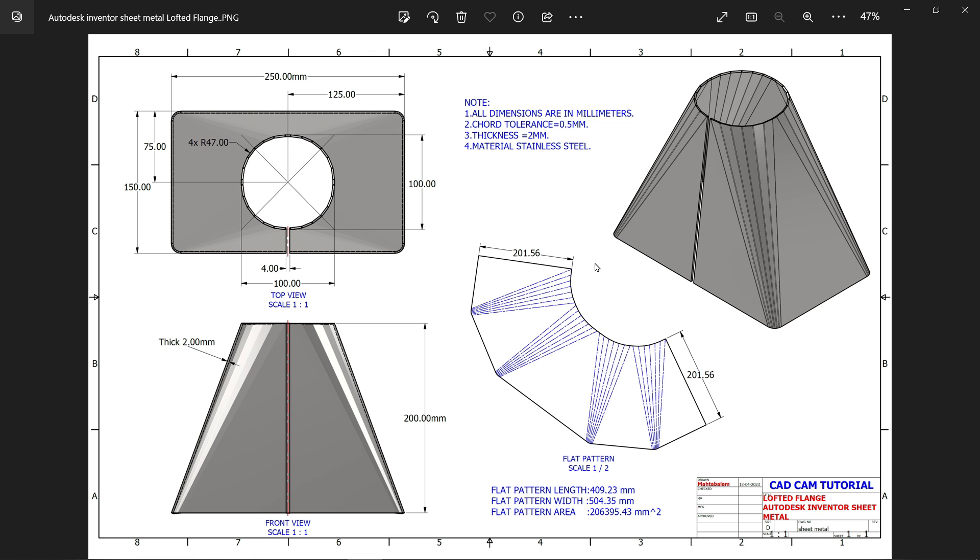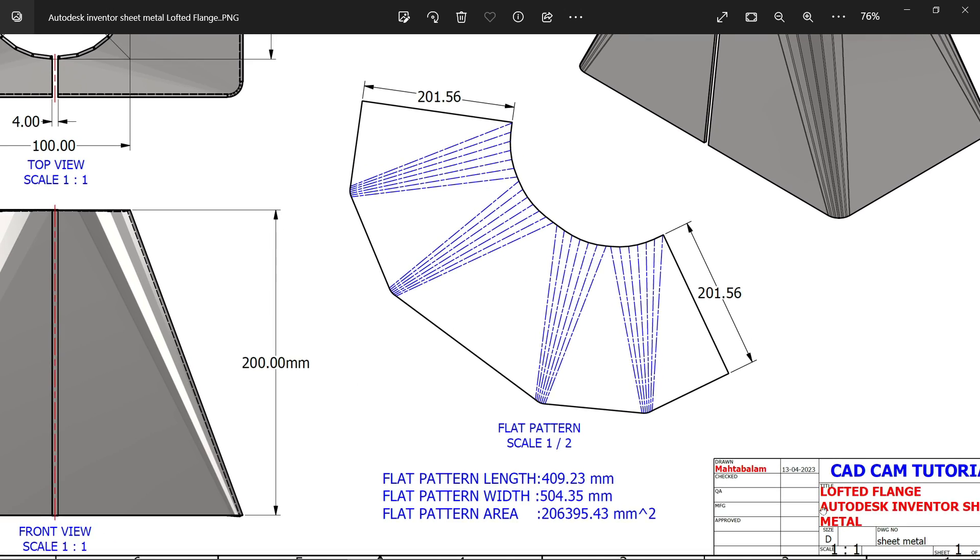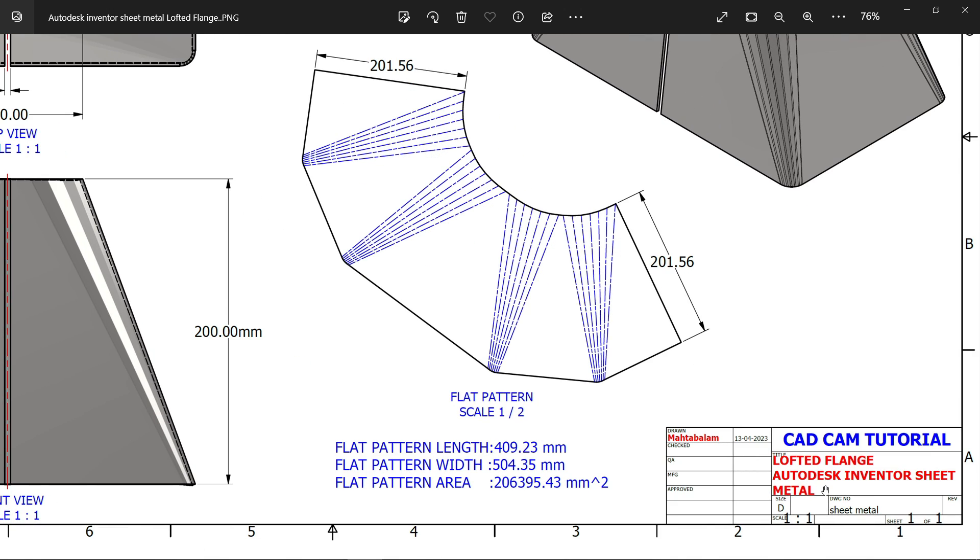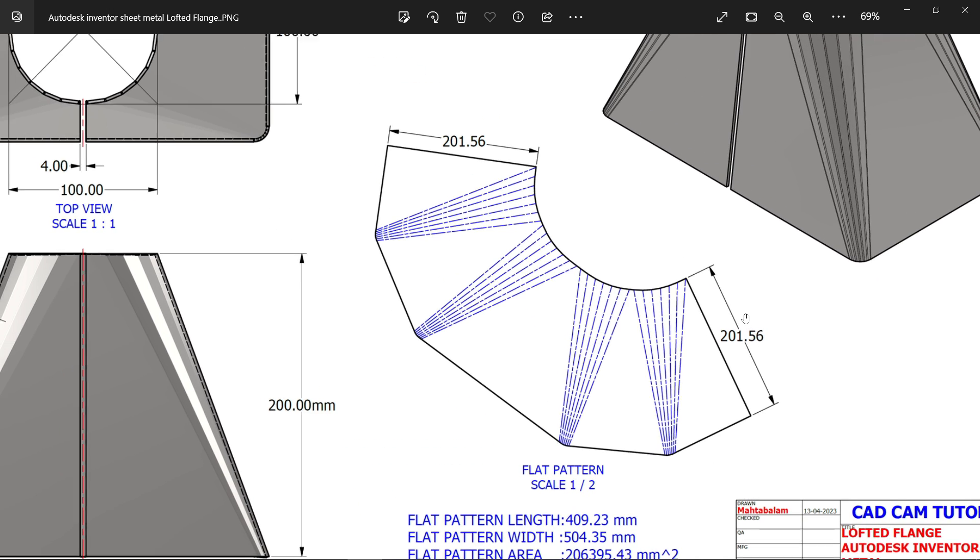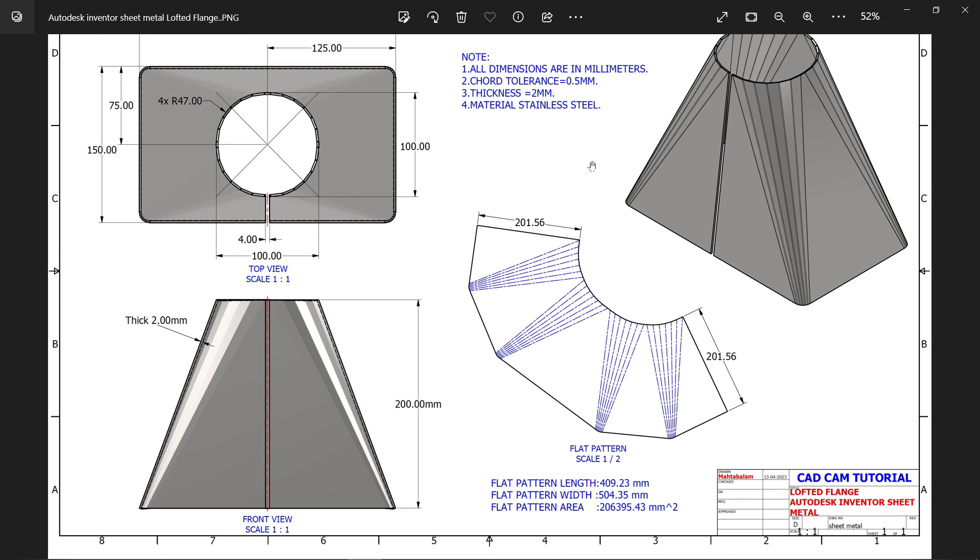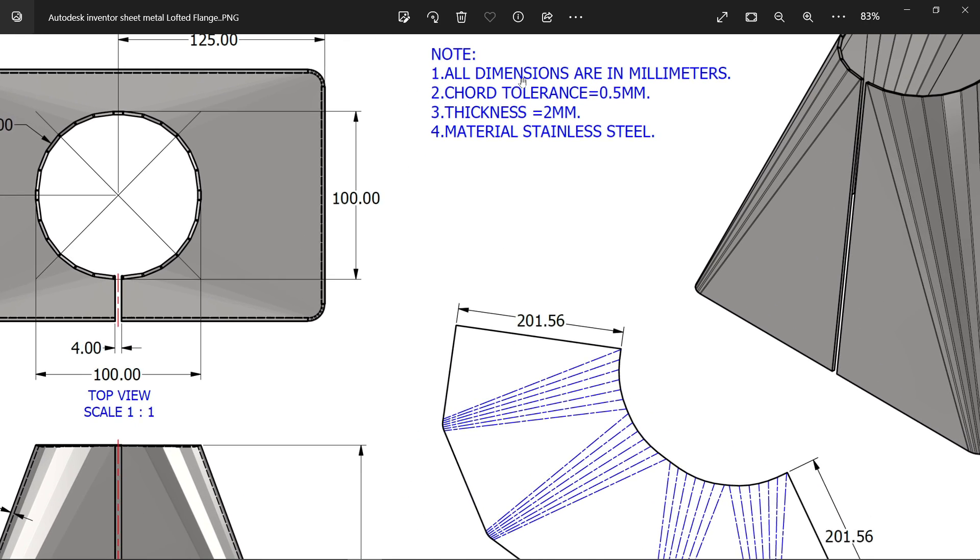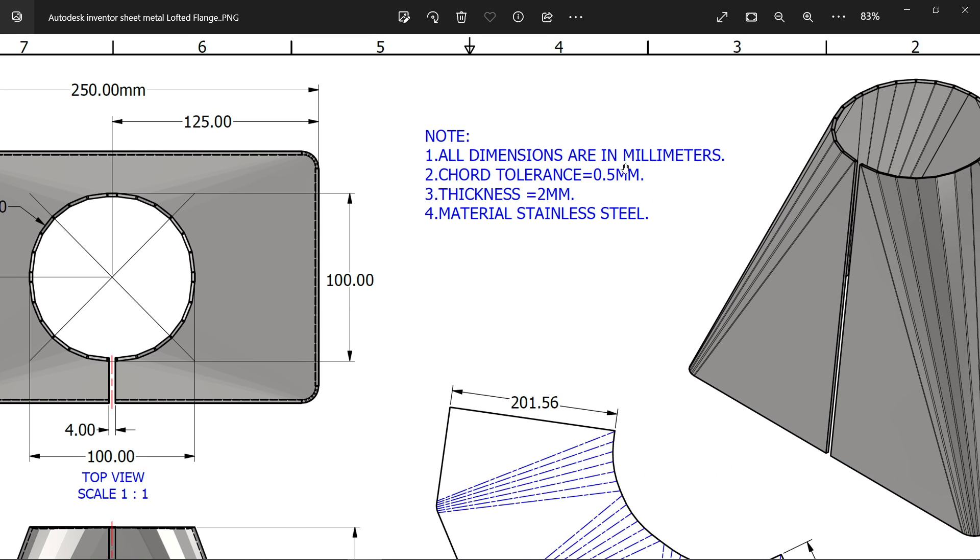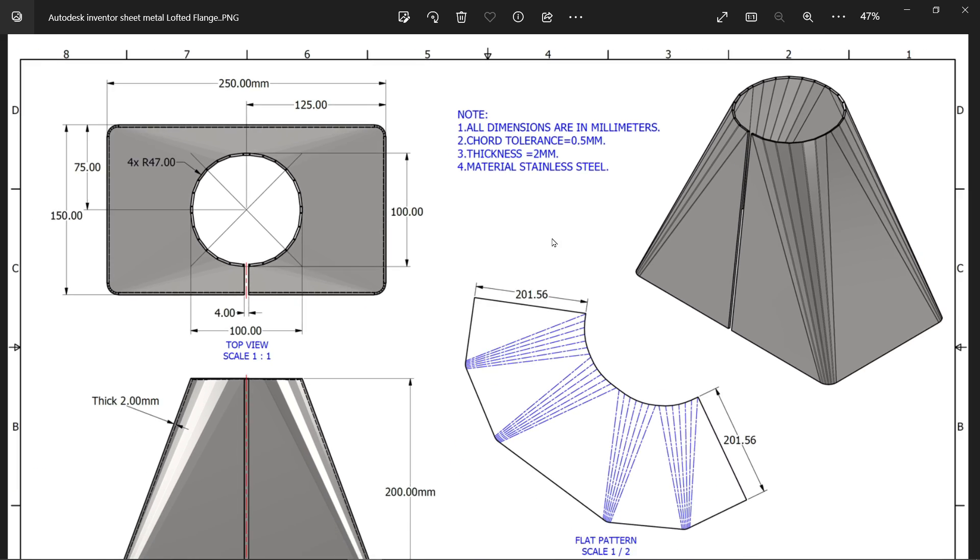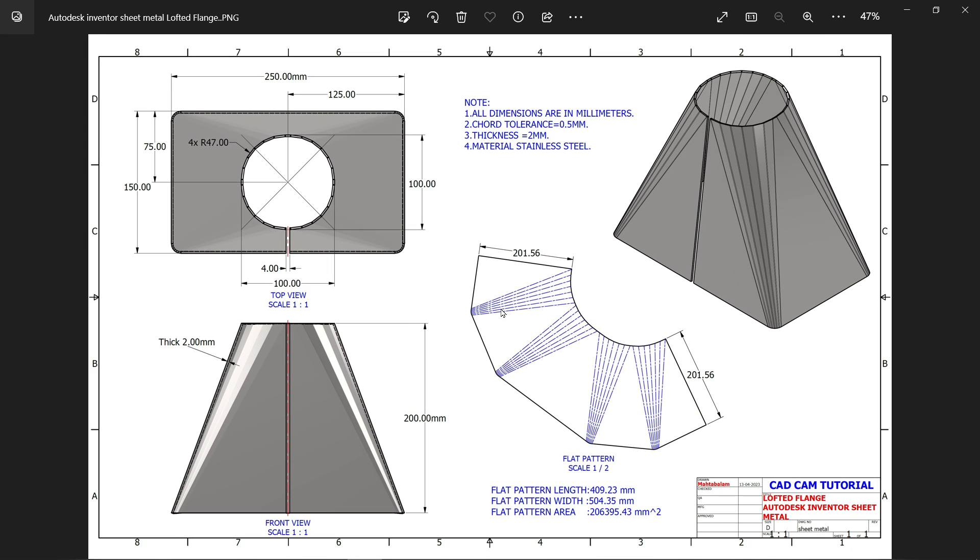Welcome back to a new exercise in Autodesk Inventor. In this exercise we will learn about lofted flange. This is our drawing. First let me check dimensions - all dimensions are in millimeters, chord tolerance 0.5, thickness 2 millimeters, material stainless steel.